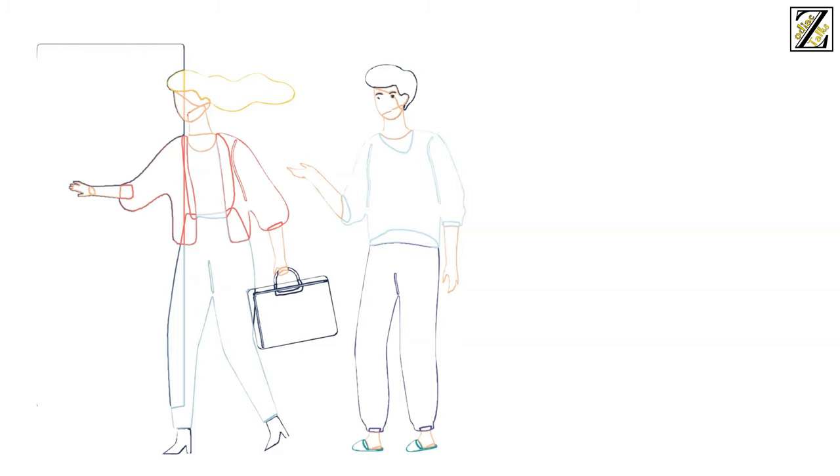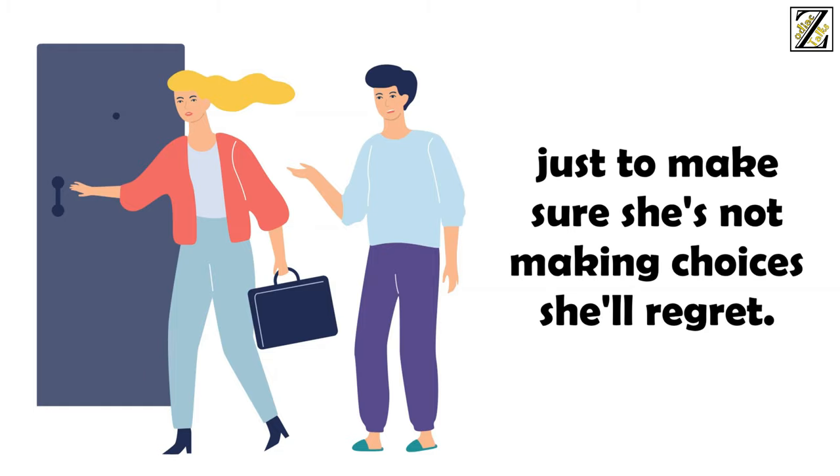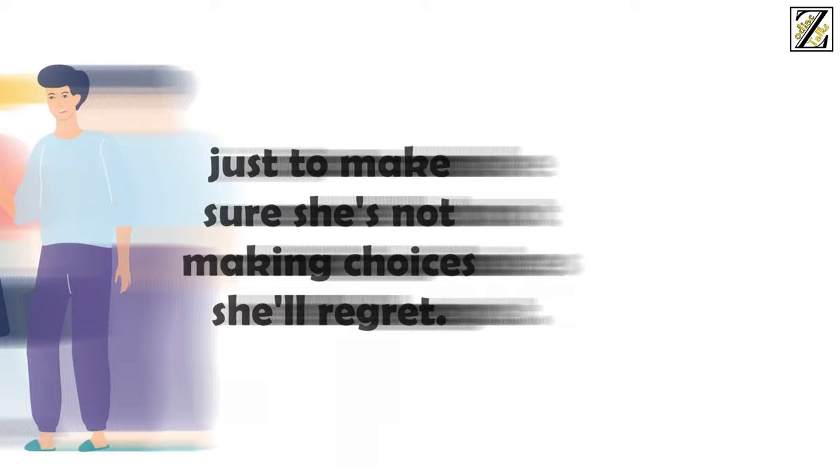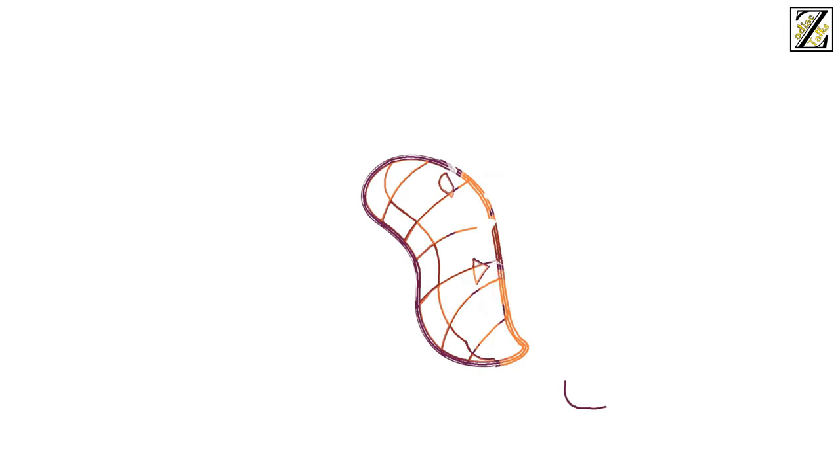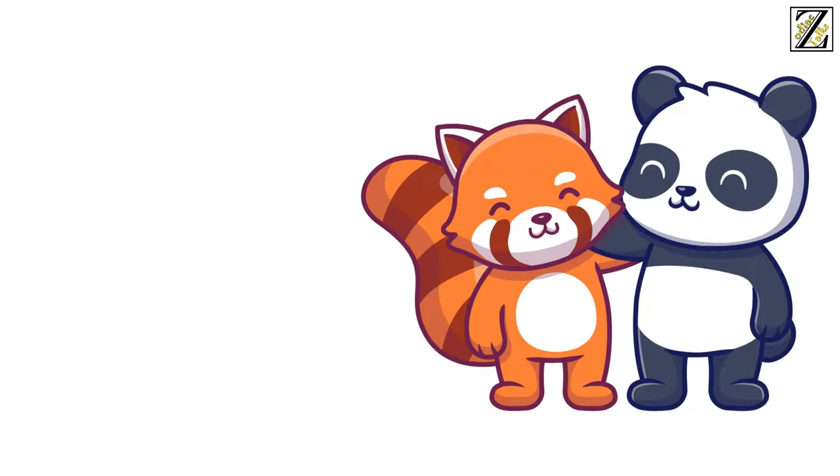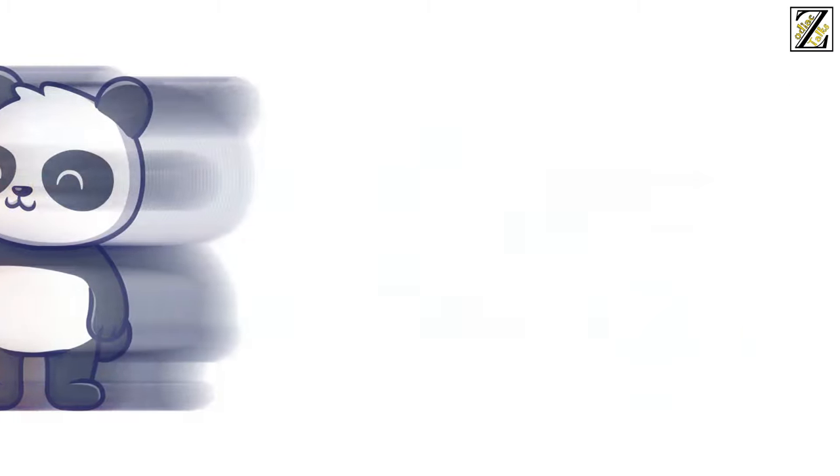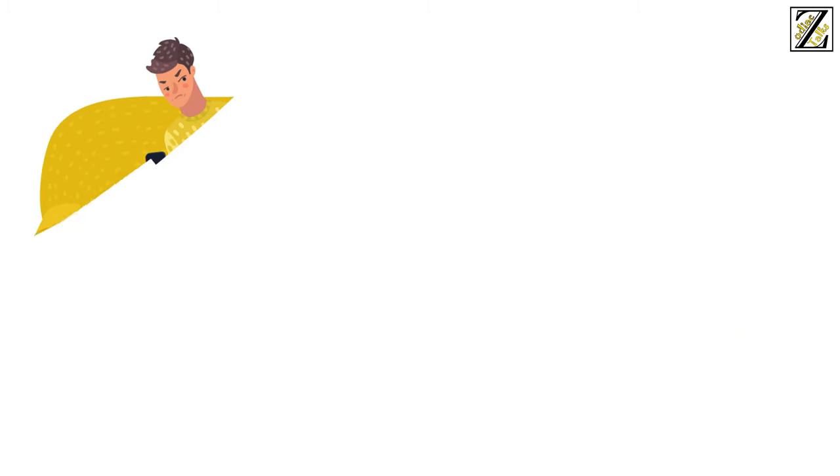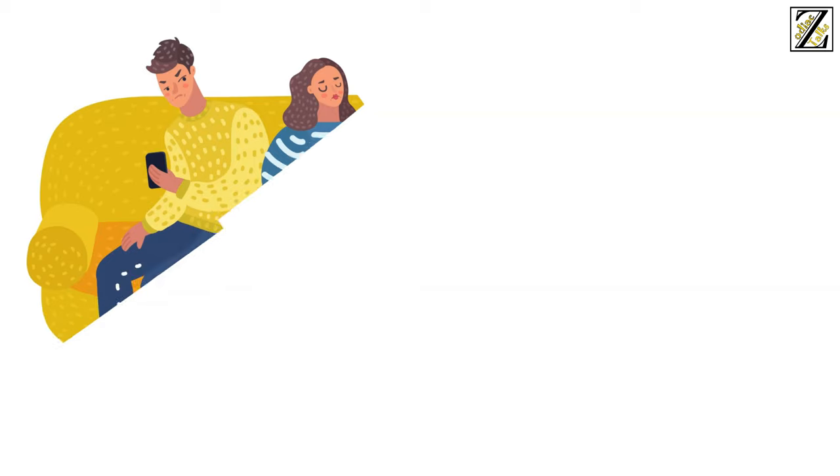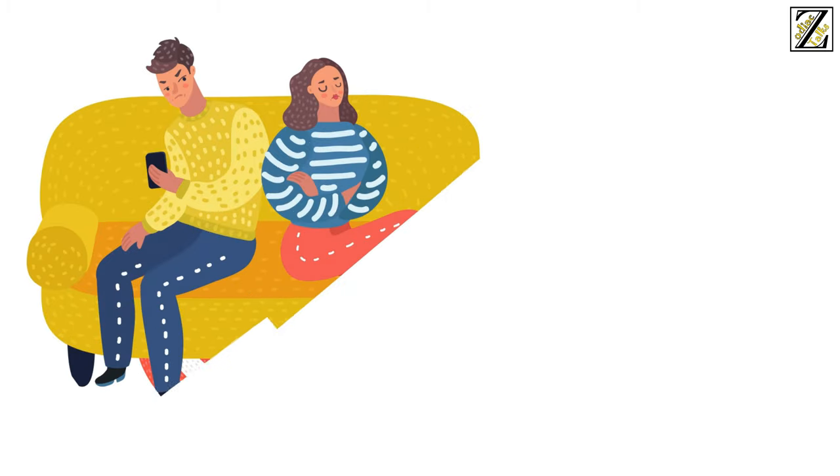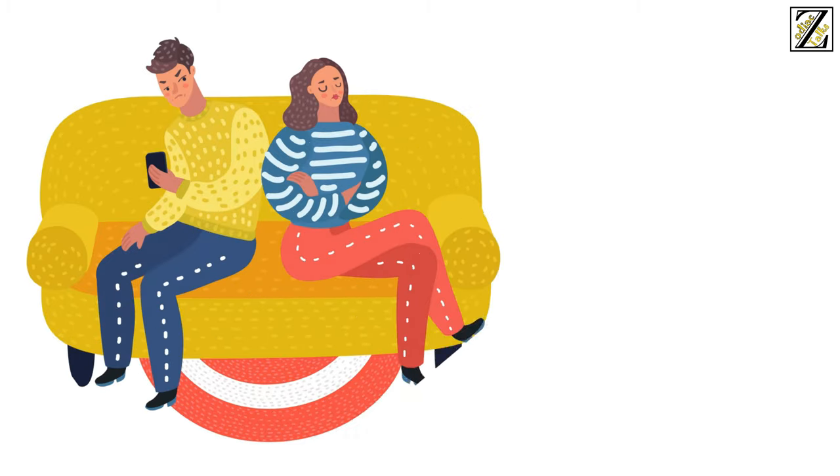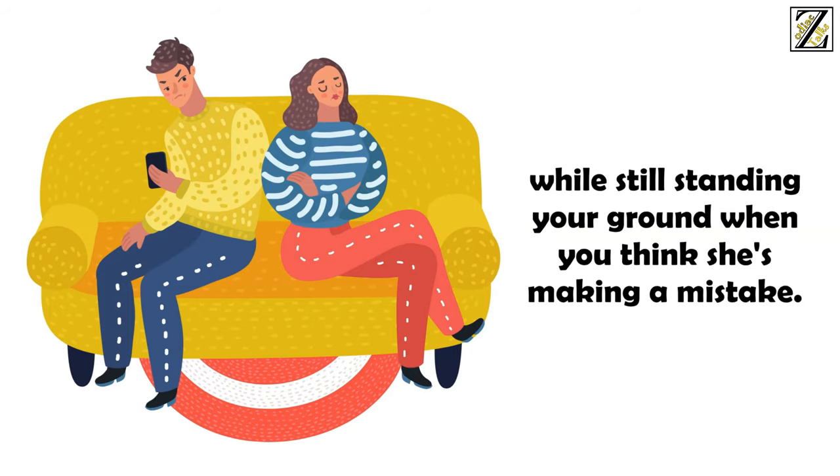So you'll want to keep an eye out on your Aries partner, just to make sure she's not making choices she'll regret. Word of advice though, don't try to control her. Don't tell her not to do something, but rather provide reasons for why that thing they're planning to do is a bad idea. Telling them no is a sure way to get them to do something. So if you genuinely care for the outcome of an Aries woman's action, try to find a way to be supportive while still standing your ground when you think she's making a mistake.